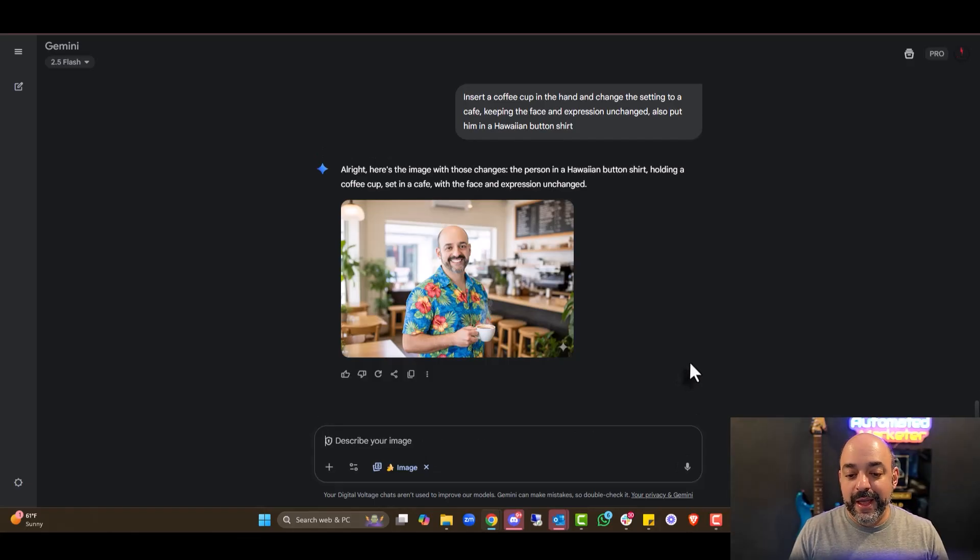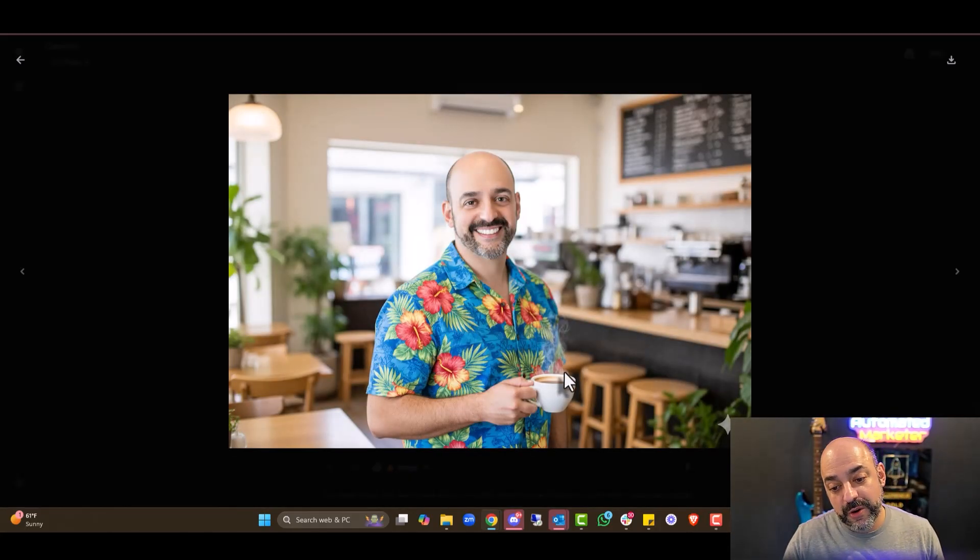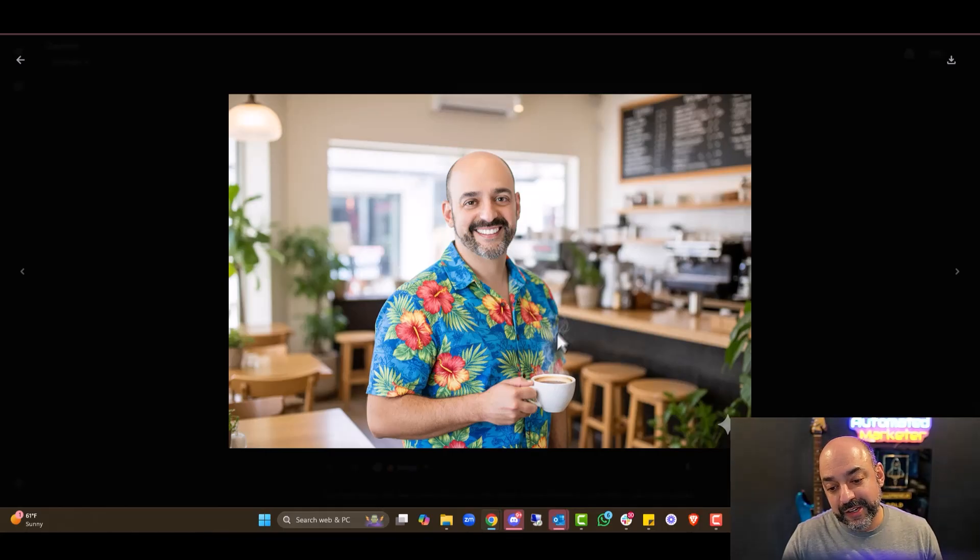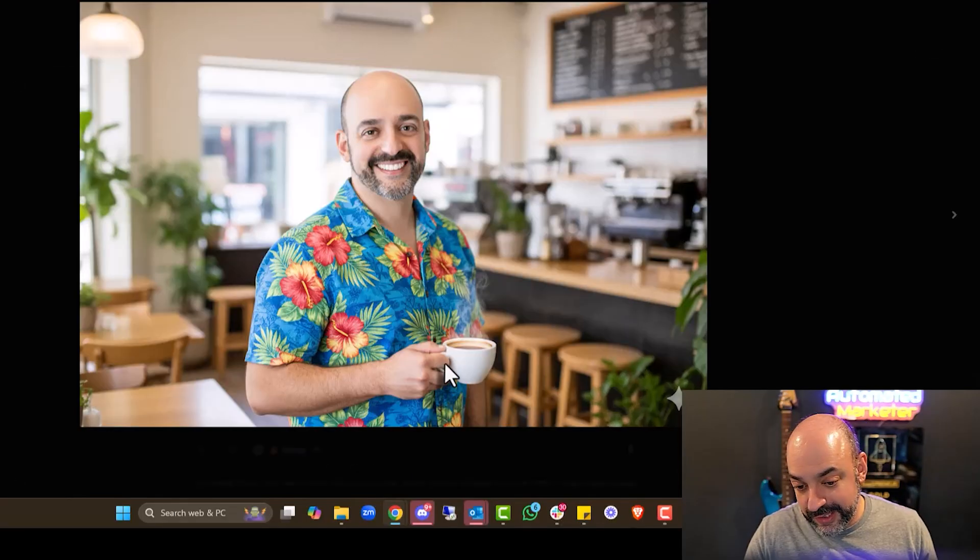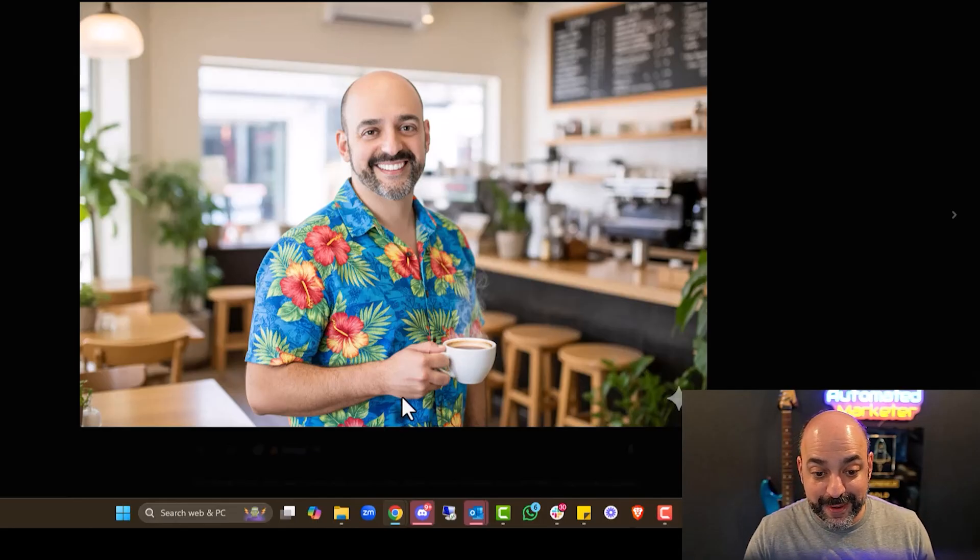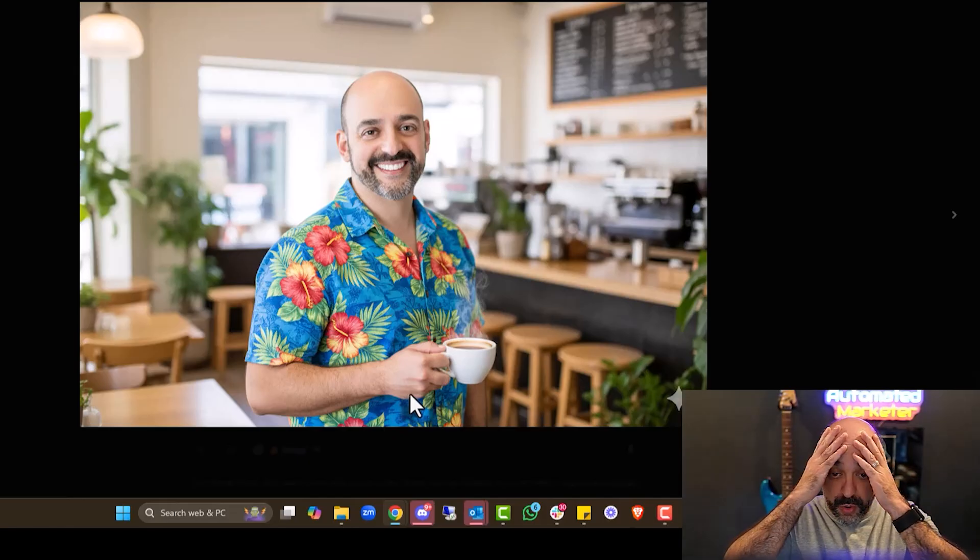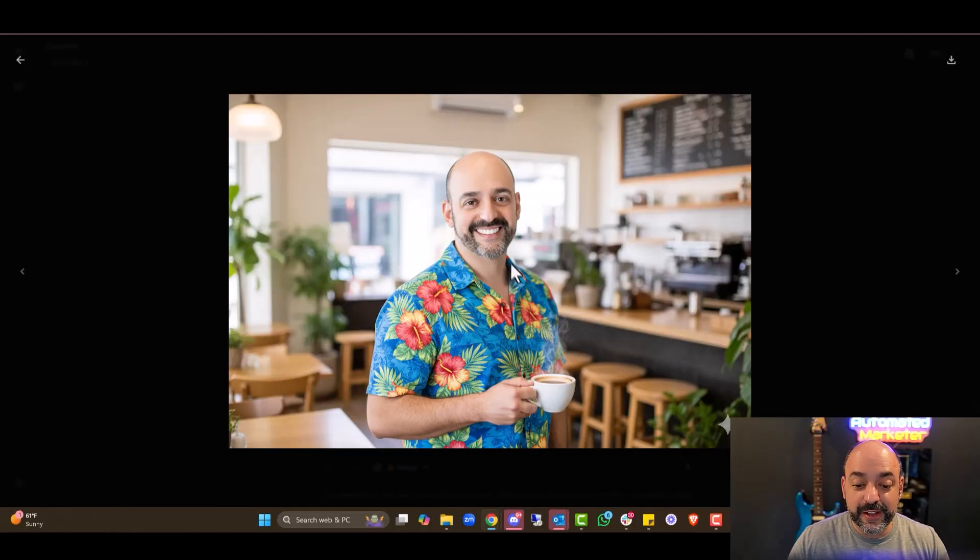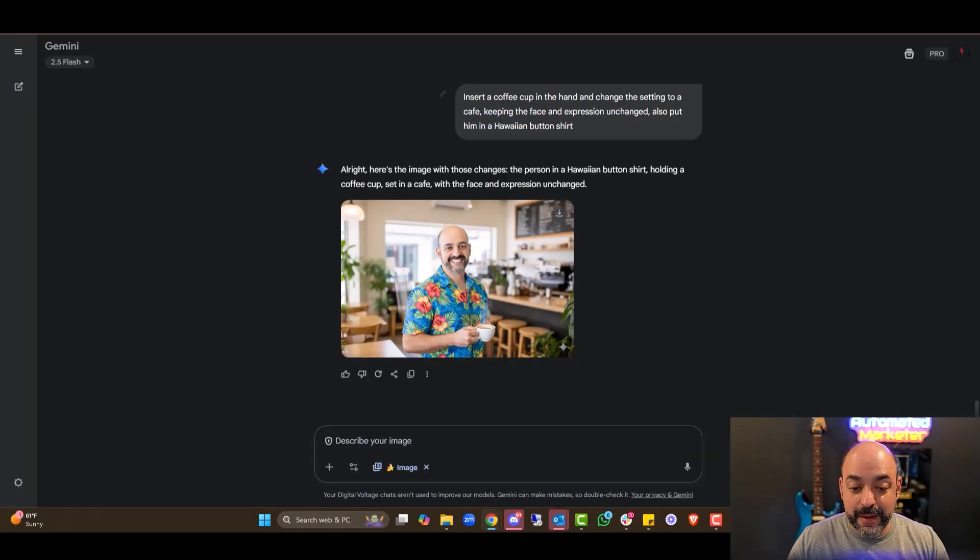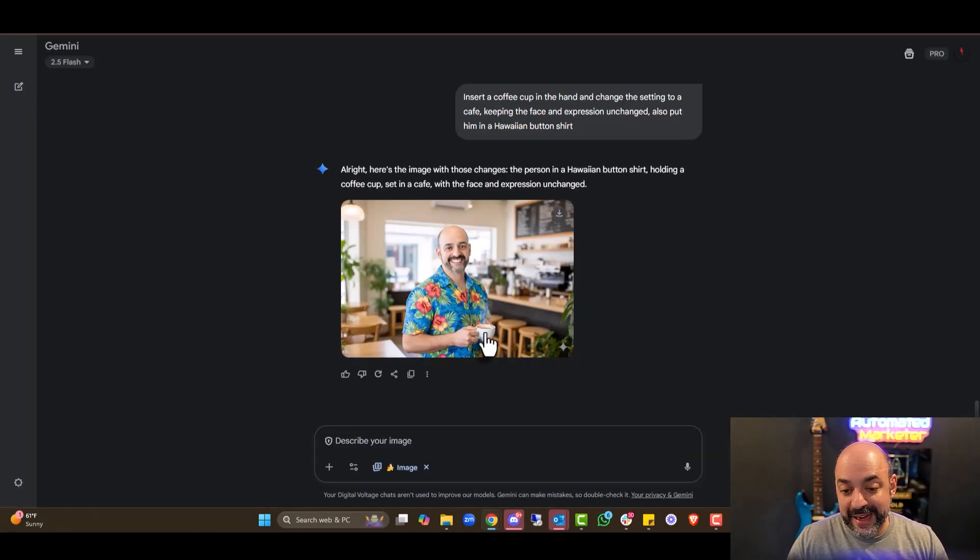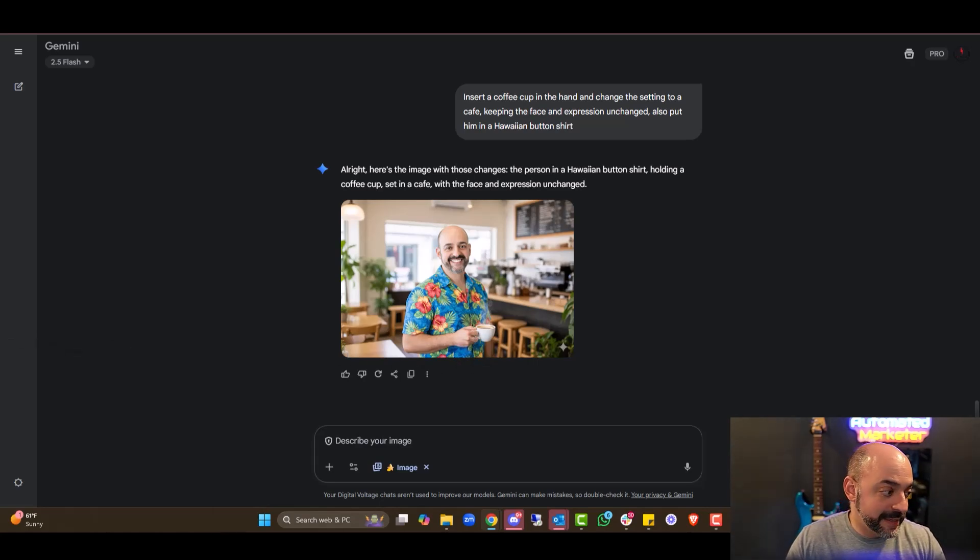It did it again. It added sunglasses. And if you notice, it's not as bright. It dimmed it more to the sunset. Ladies and gentlemen, this is like legit real. We're just going to keep going. Transform the casual shirt into a patterned dress, preserving the body's posture and skin tone. This is going to be very interesting. Not my style, but why not? It worked.